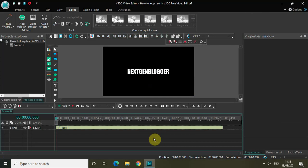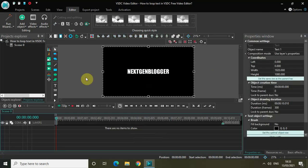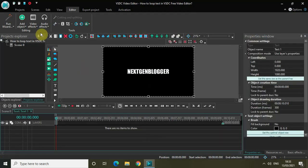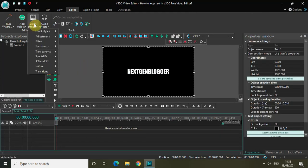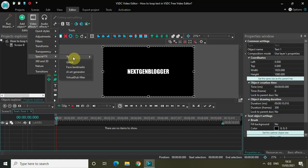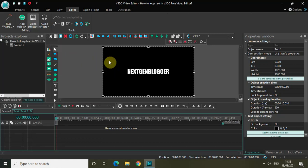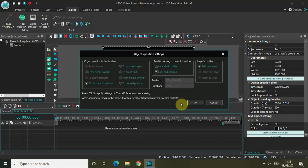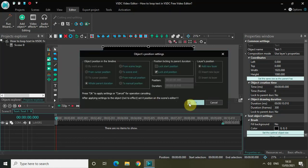The next thing you need to do to loop your text is double click on the text object, then go to Video Effects, go to Special Effects, go to TV, and click on Broken TV. Simply click on OK.